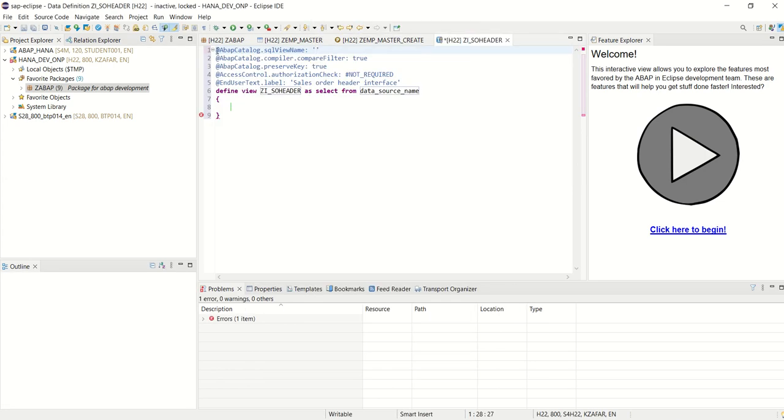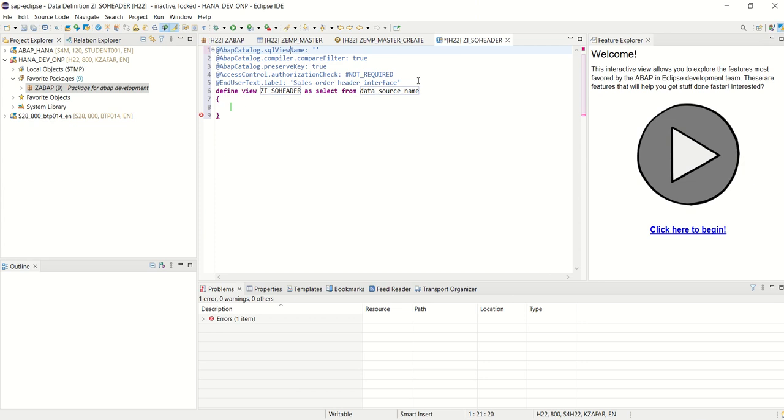Now here at the top, we can see some text with the at-the-rate, those are known as the annotations. Those are predefined by SAP. We can add many more annotations here. And the first one is very important, that is the SQL view name.